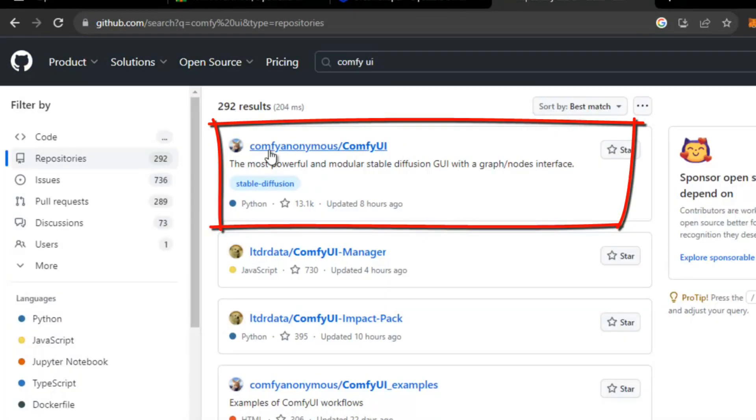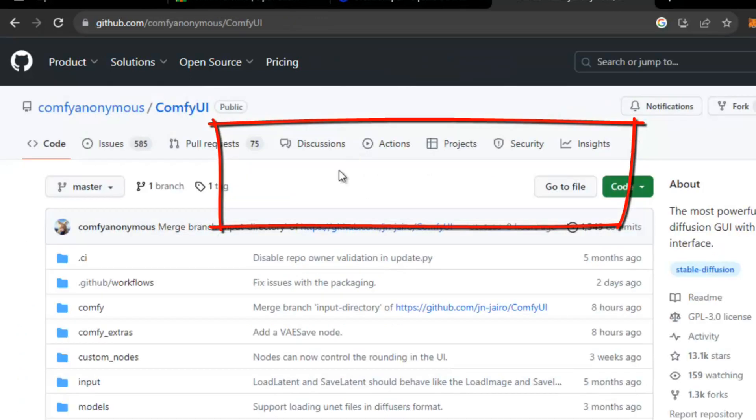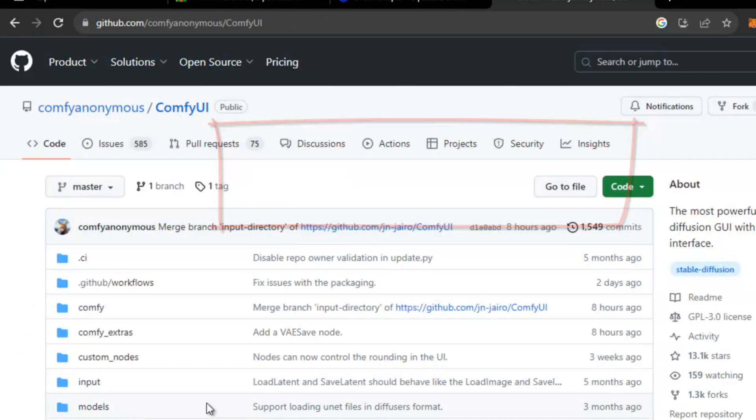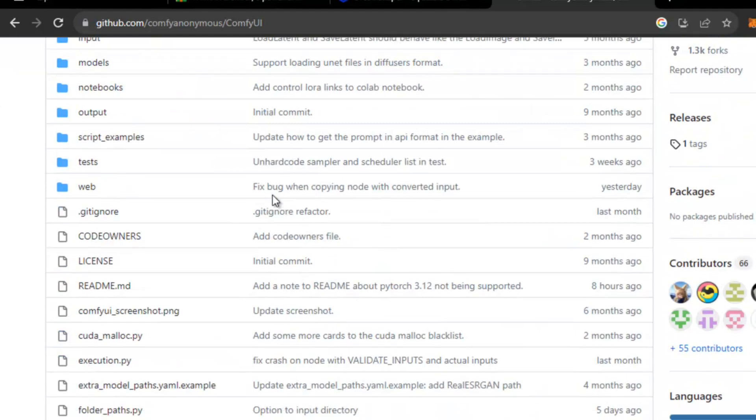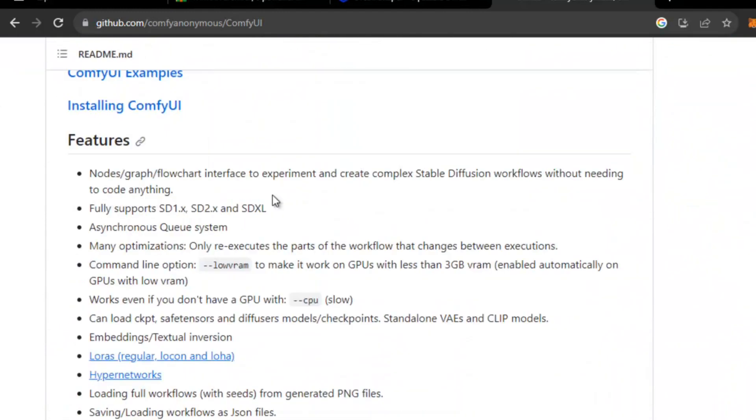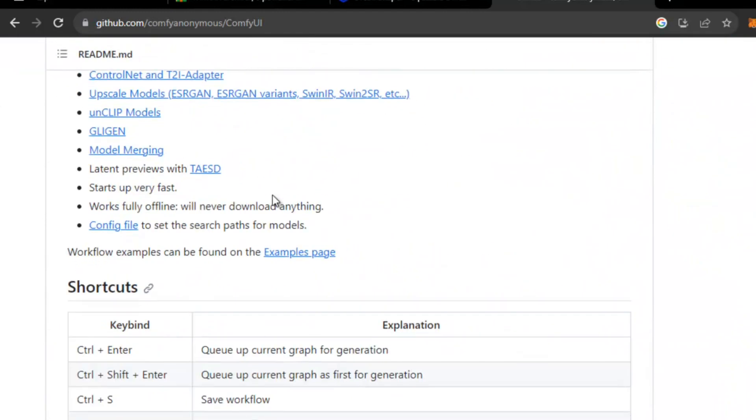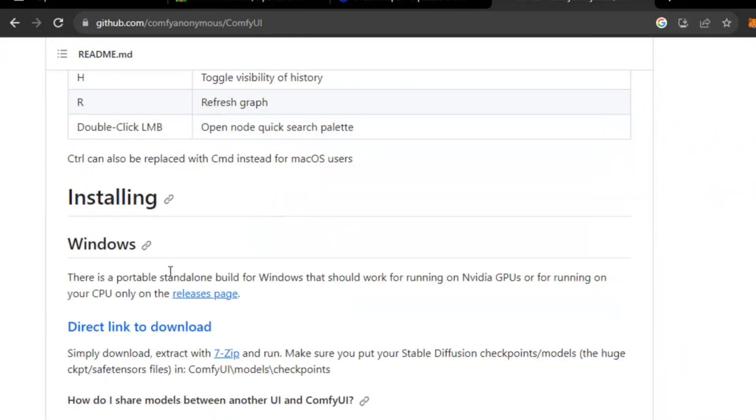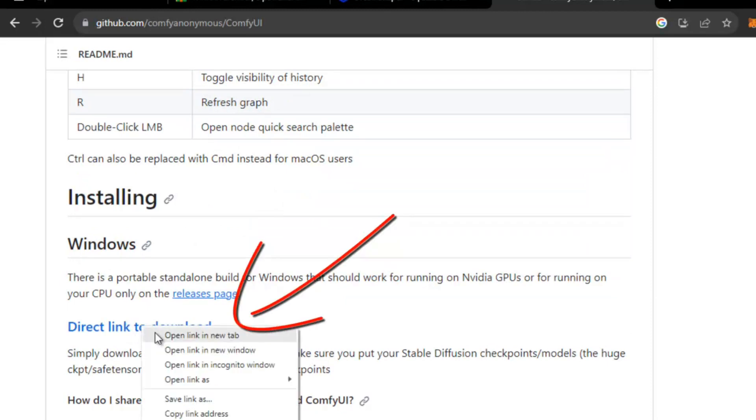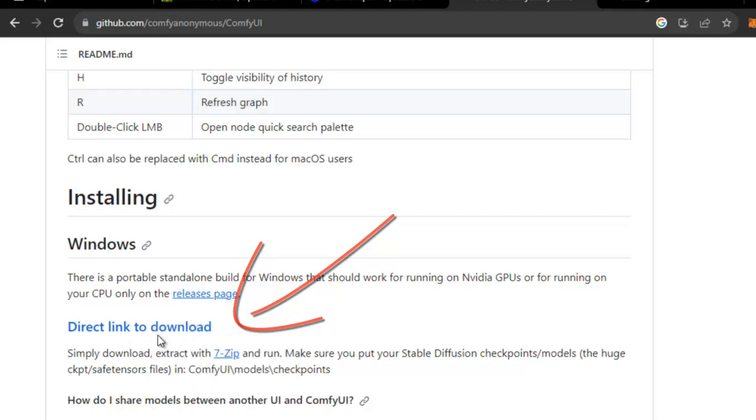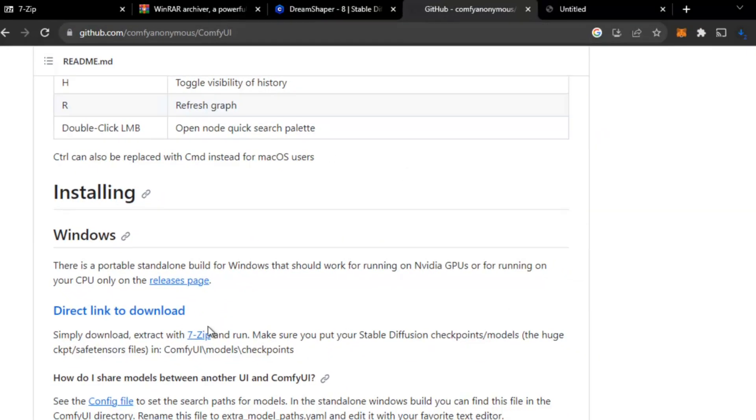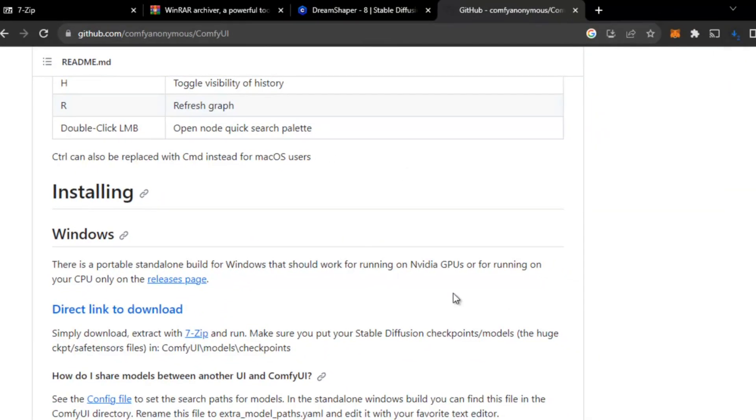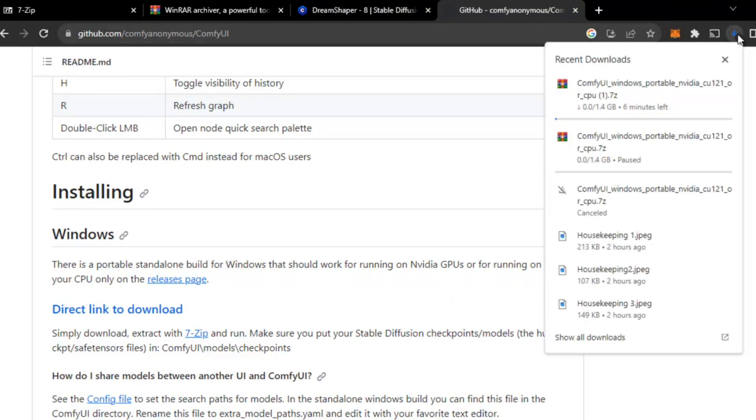Open this link: ComfyAnonymous slash ComfyUI. You can see the script here. Just scroll below and go to the download link. Here you can see under Windows, direct link to download. This is a portable link, so you just don't need to install anything. Just download it, extract it, and start using ComfyUI directly.